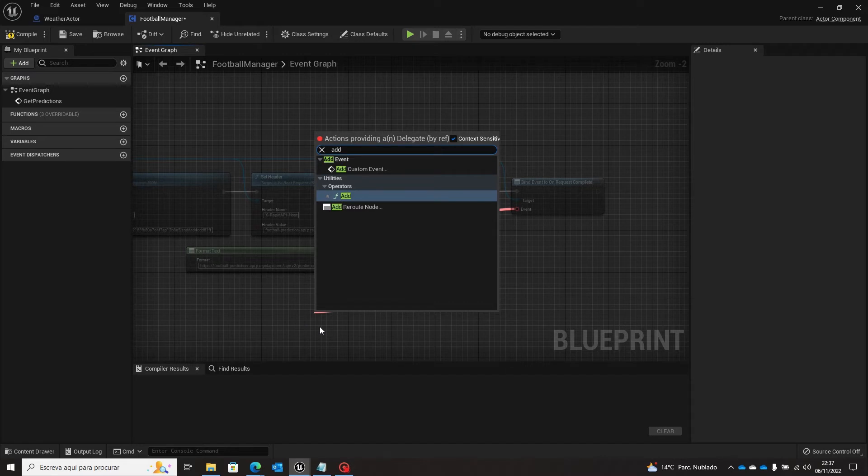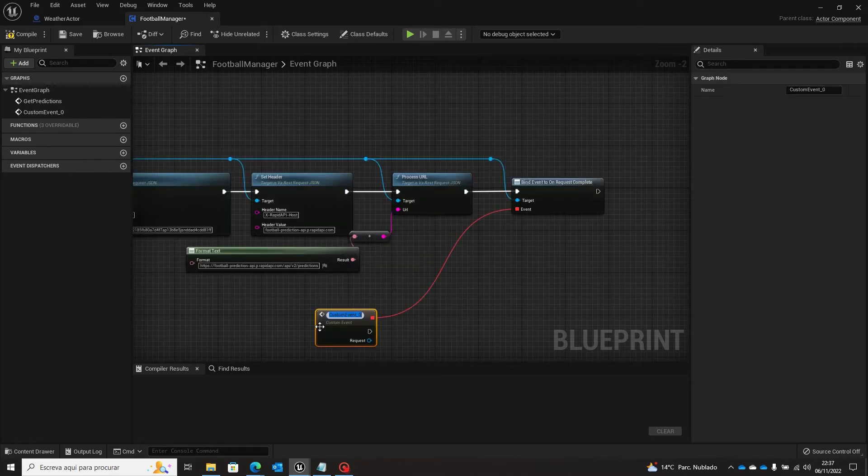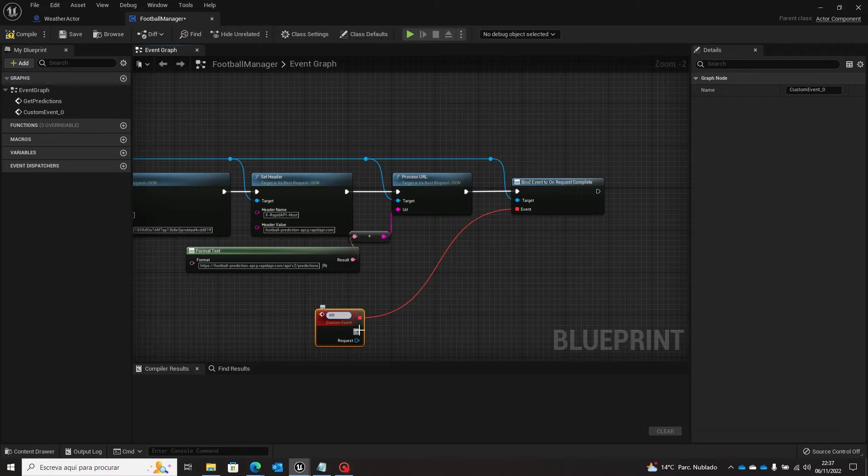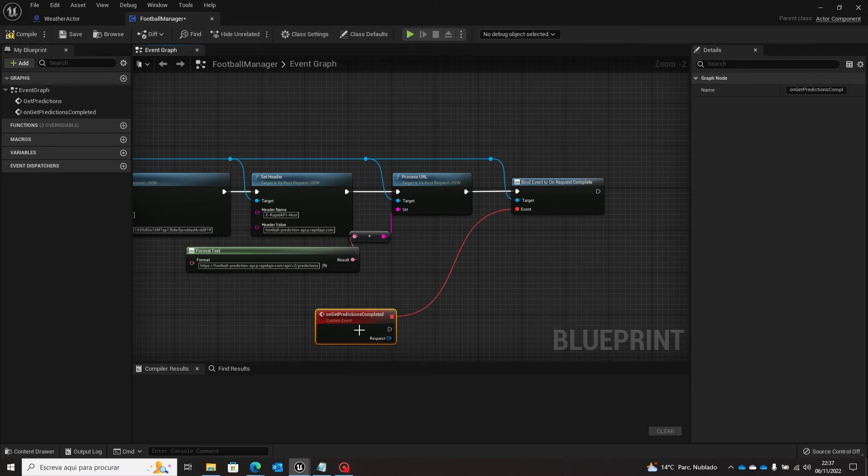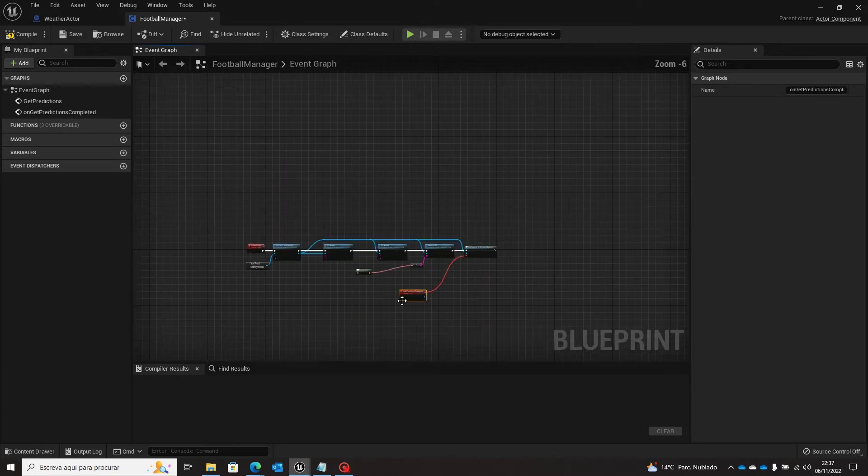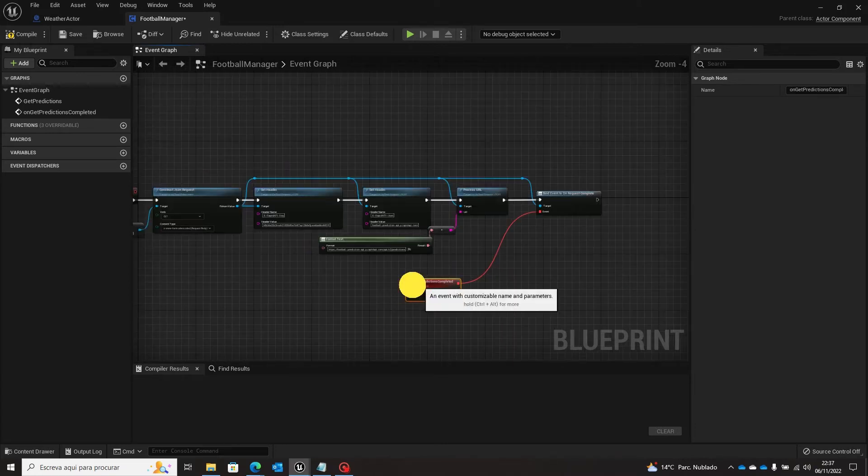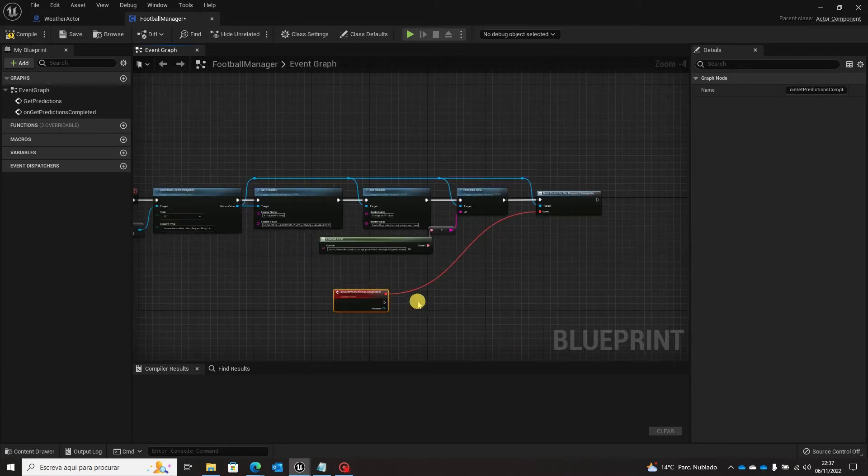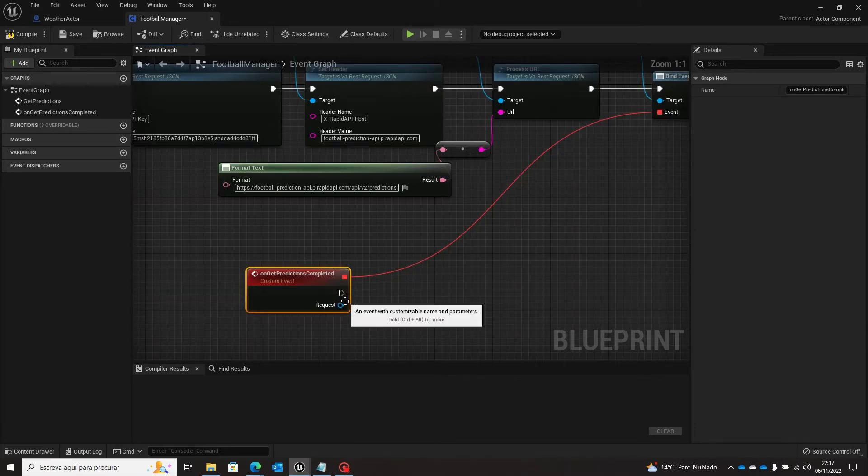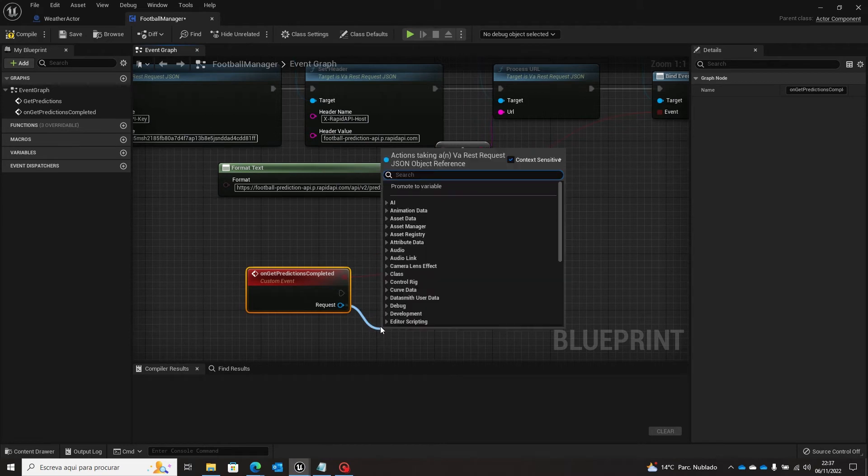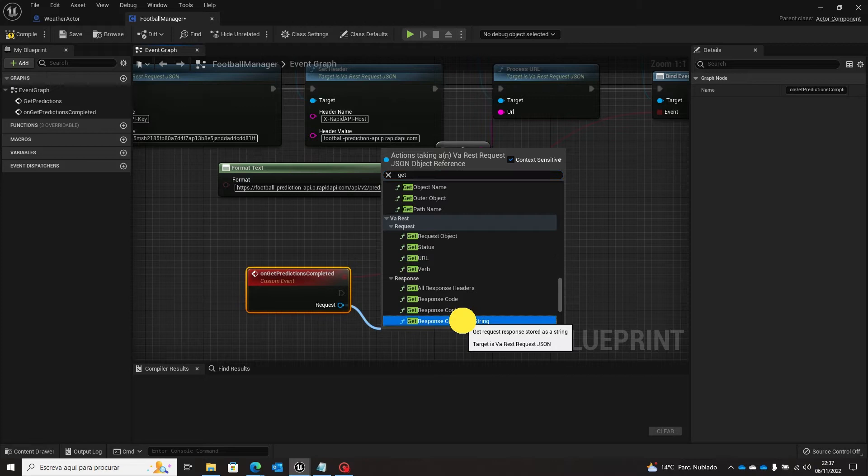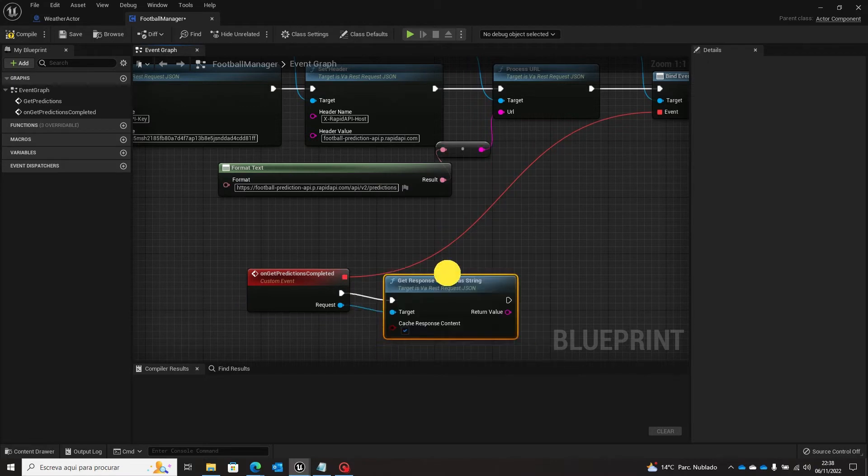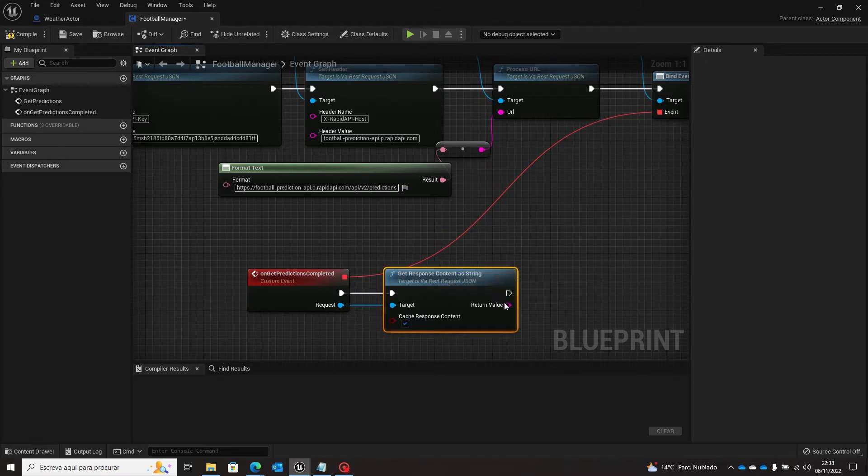And from here we are going to add a custom event that will be on get predictions completed. So we have it here and let's get response content as string and print it.